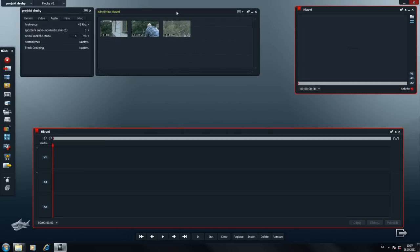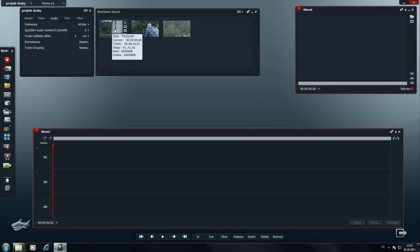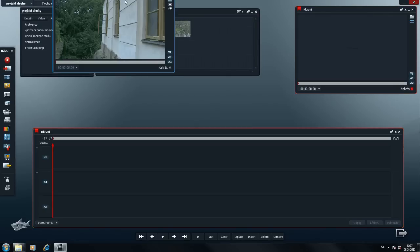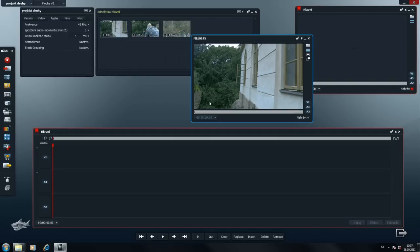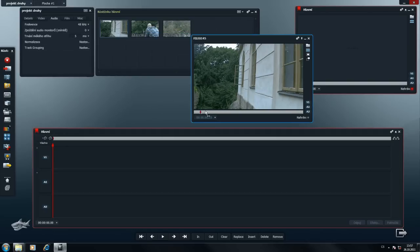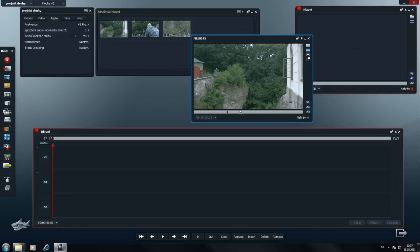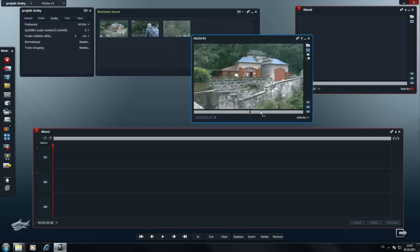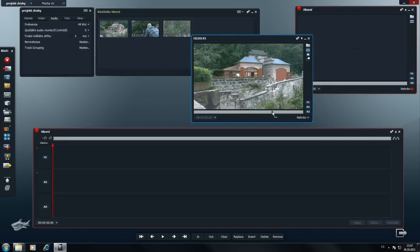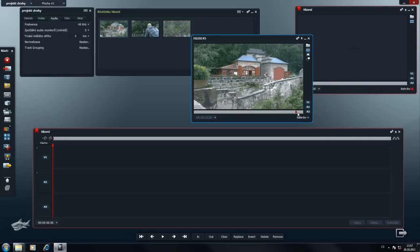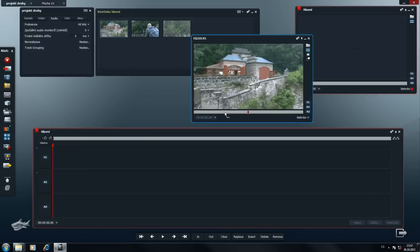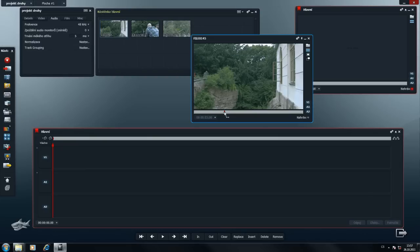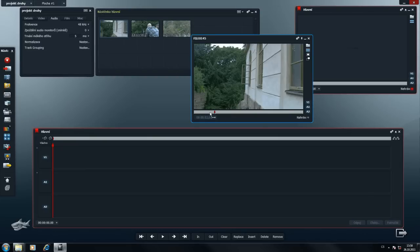A než dnešní tutoriál ukončím, rád bych vás poprosil, abyste si aktualizovali češtinu do programu Lightworks ze stránek Film Club, kde je teďka opravená verze. No a příště si ukážeme něco mnohem, mnohem víc zábavnějšího. Budou to základy střihu už. Takže já se s vámi loučím a u dalšího tutoriálu se těší Maty. Čau.